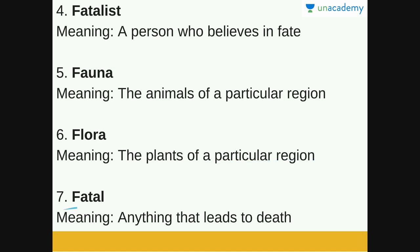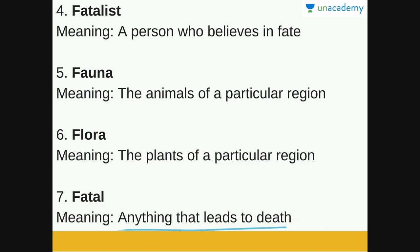Next is fatal. Fatal is anything that leads to death. Think of a fatal accident — in a fatal accident, one or more individuals die. So anything that leads to death is fatal.